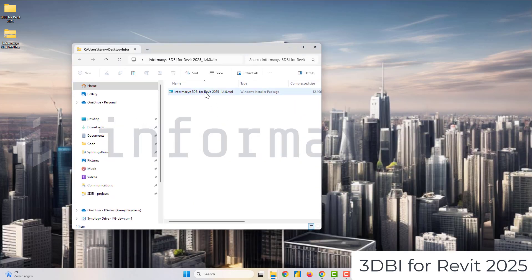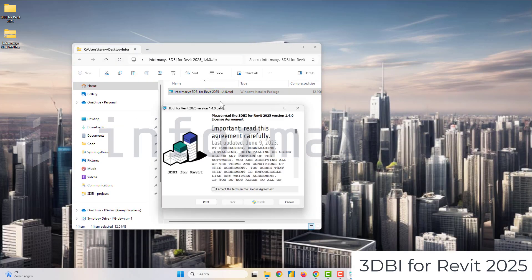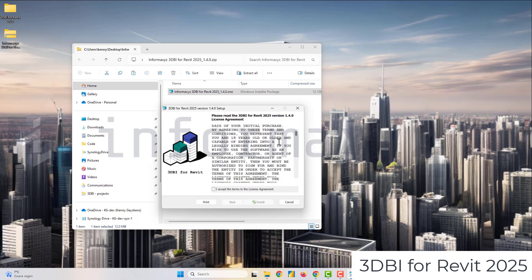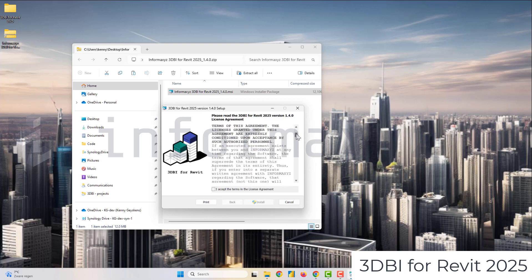So I've downloaded the installer of our tool from our website and I'll first install 3DBI for Revit 25.